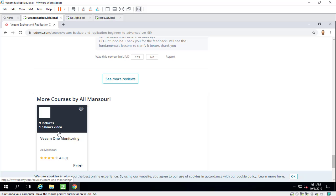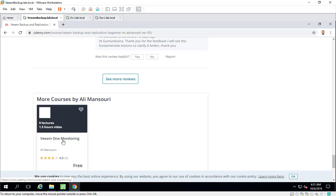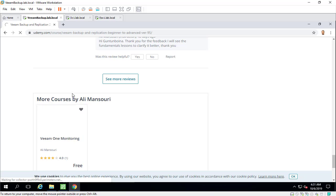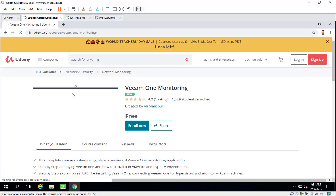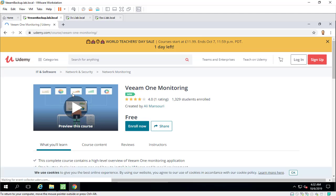In the bottom here, you can see my free course, which is Veeam One Monitoring, which is a great course and helps you understand how you can easily monitor your Veeam backup server and also your virtual platform, which is going to be Hyper-V or VMware vSphere. I highly recommend that you enroll in this course. Thanks for watching.